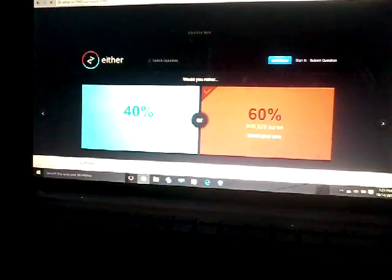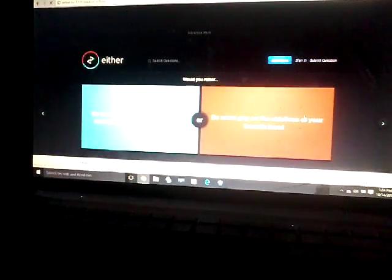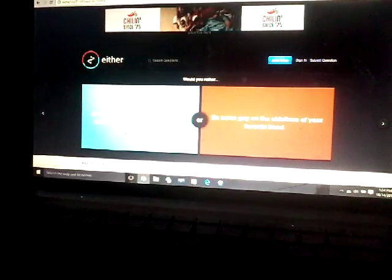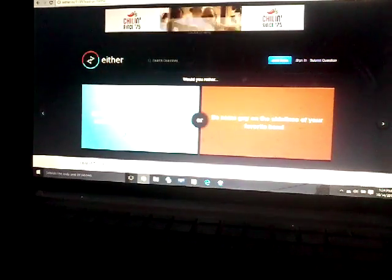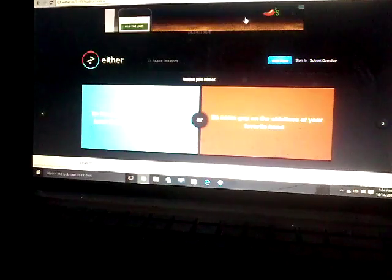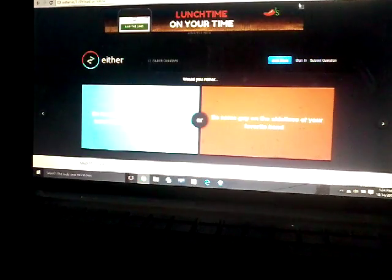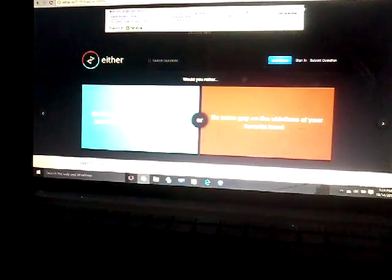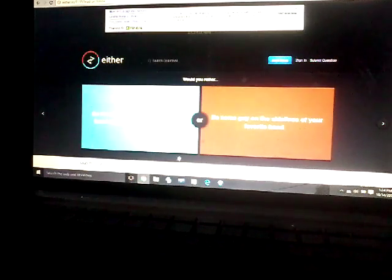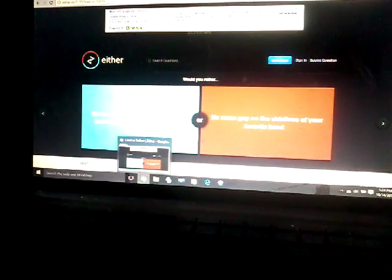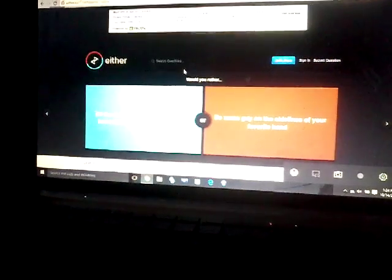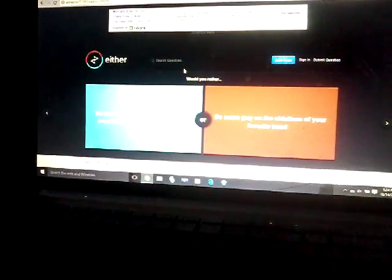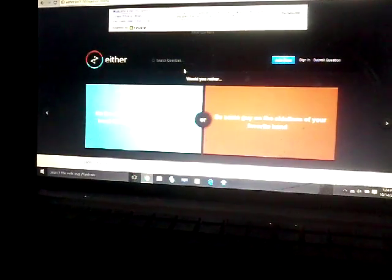Would you rather be the best known person in a small band? Do, what would you rather be the best known, shut up.